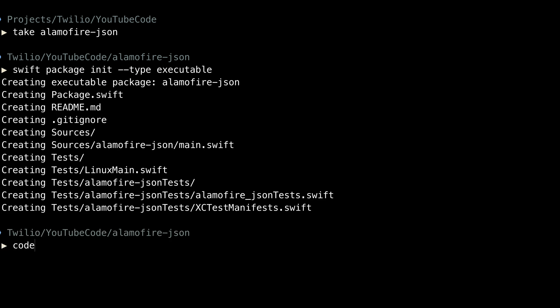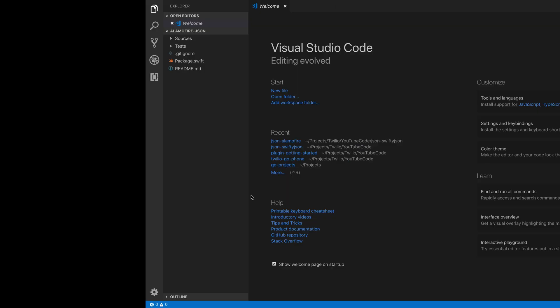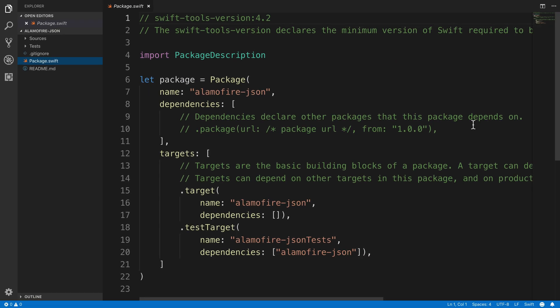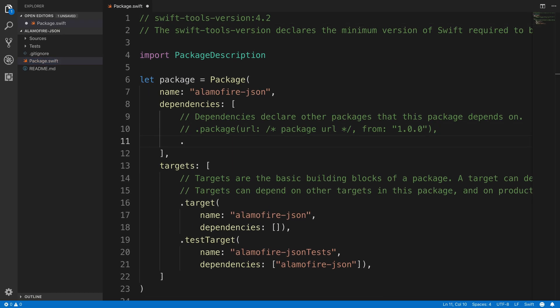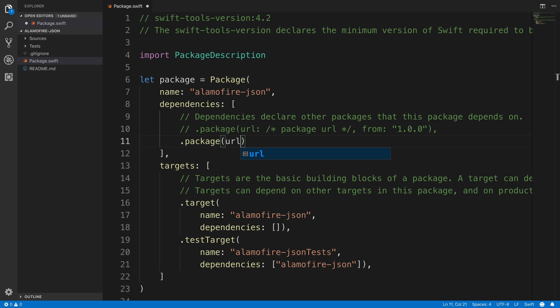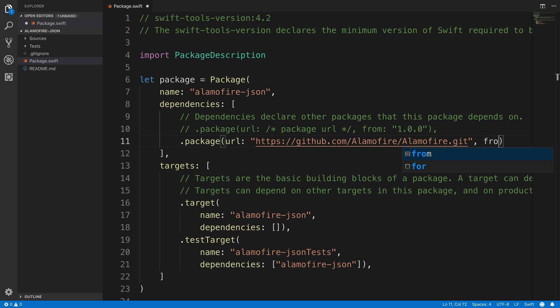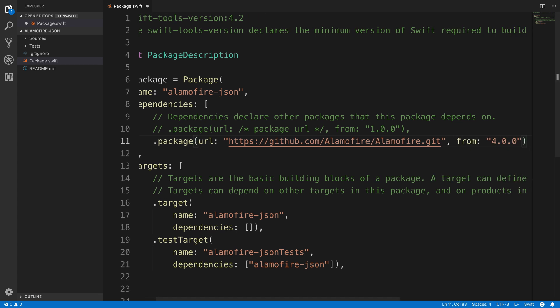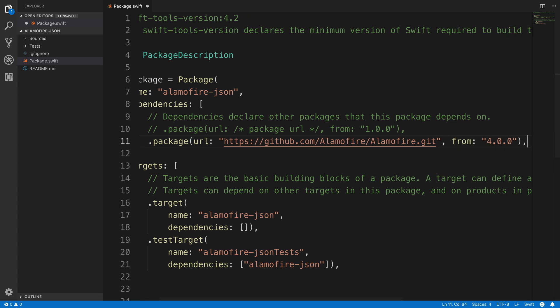And you guessed it, we'll open it inside of Visual Studio Code. Head over to the package.swift file. Add a package dependency with the URL to the Alamofire GitHub. And once again, we'll use a version of 4.0.0. And once again, we'll head down into the target dependencies and add Alamofire.